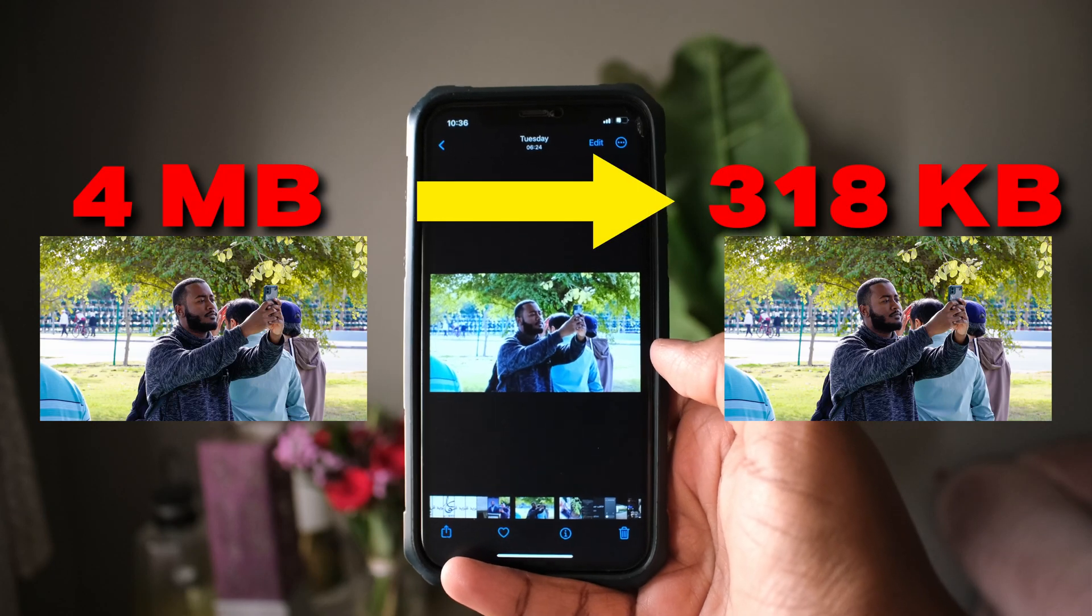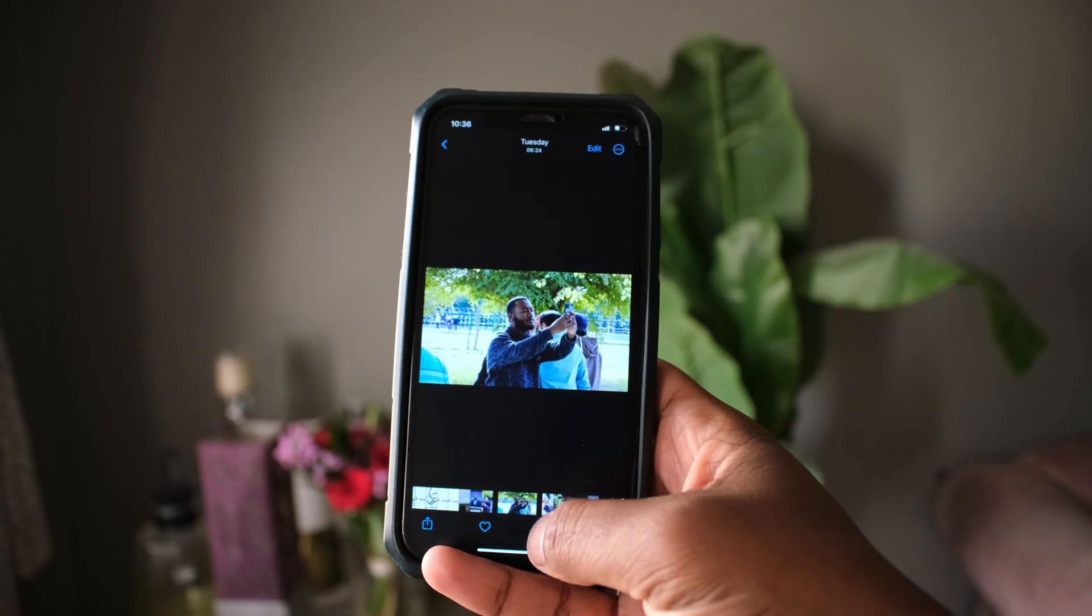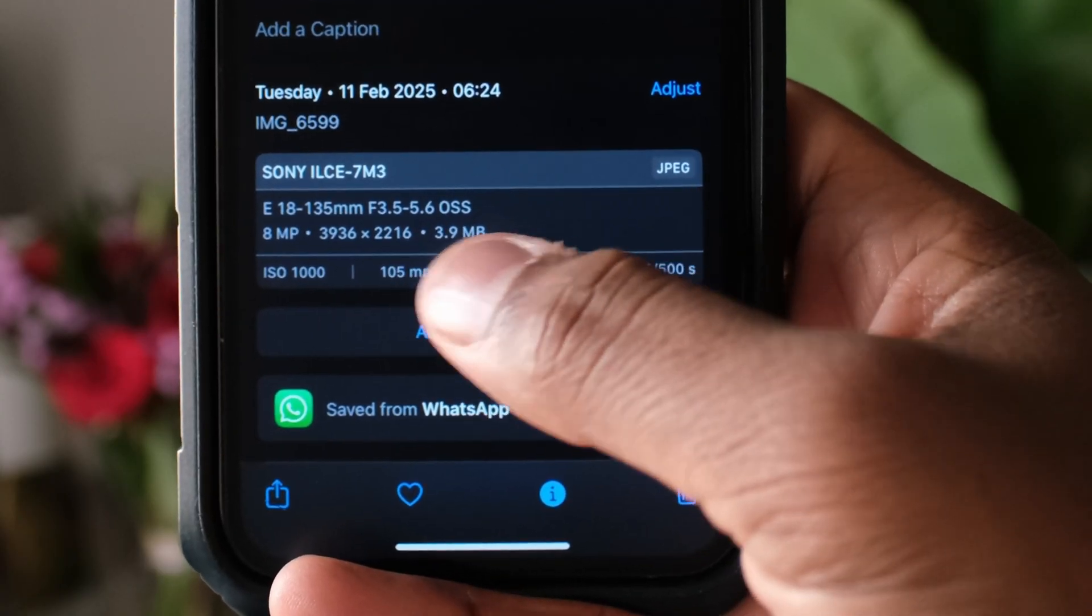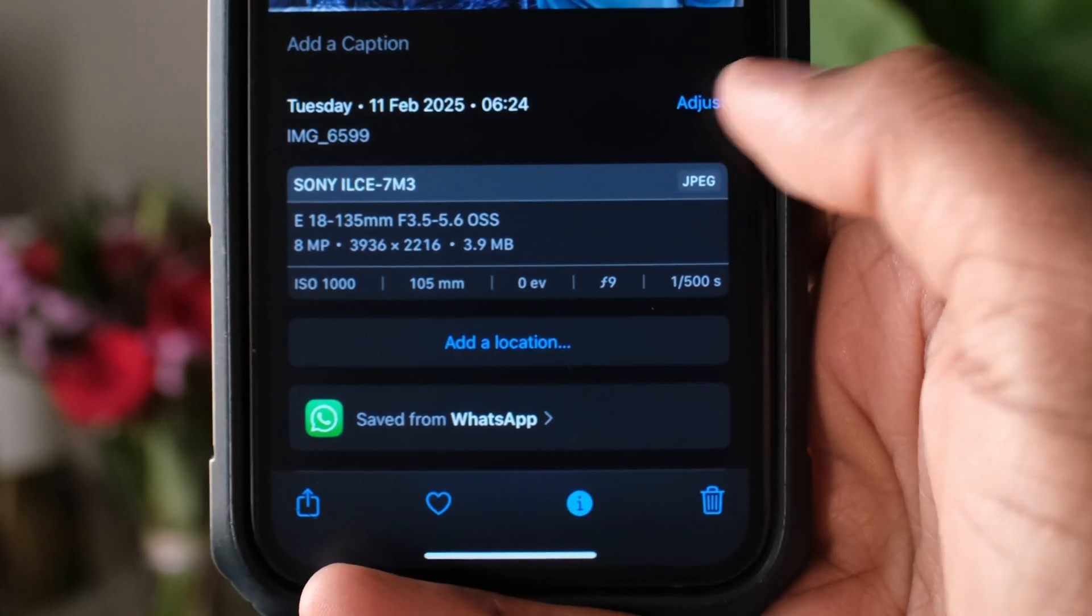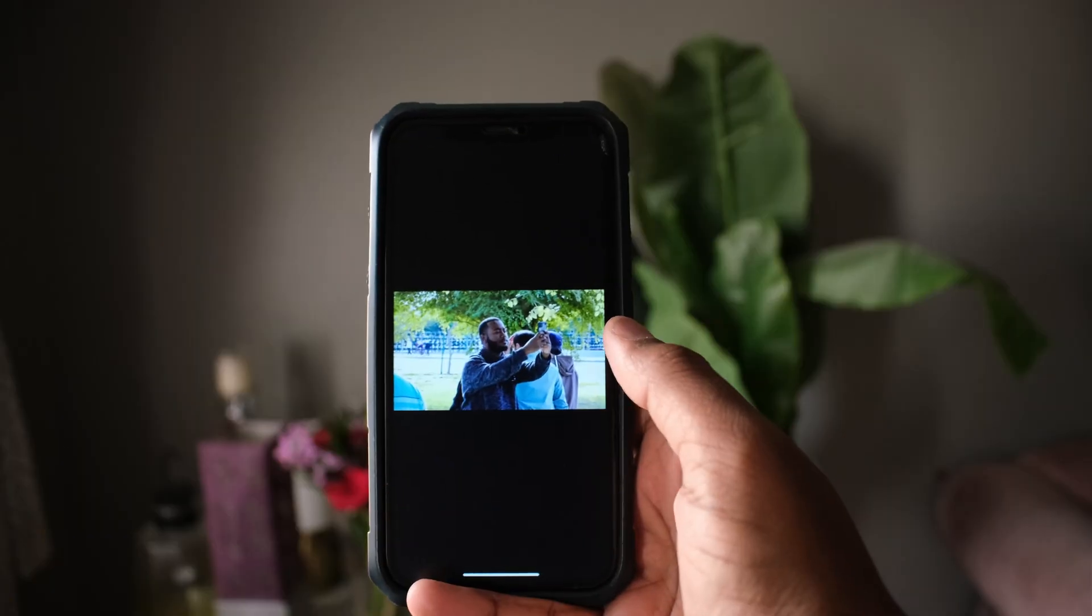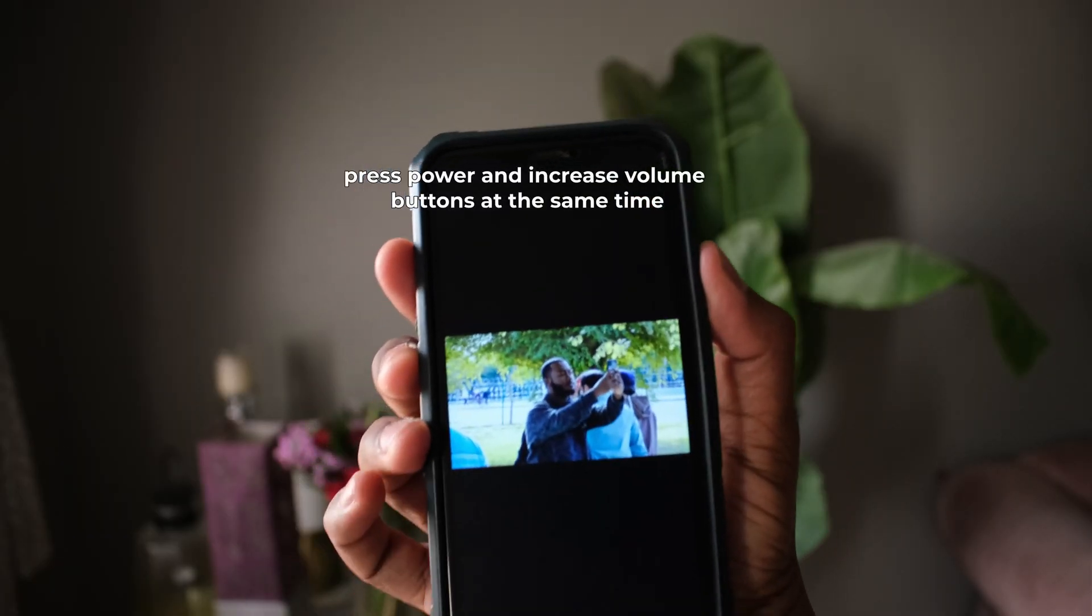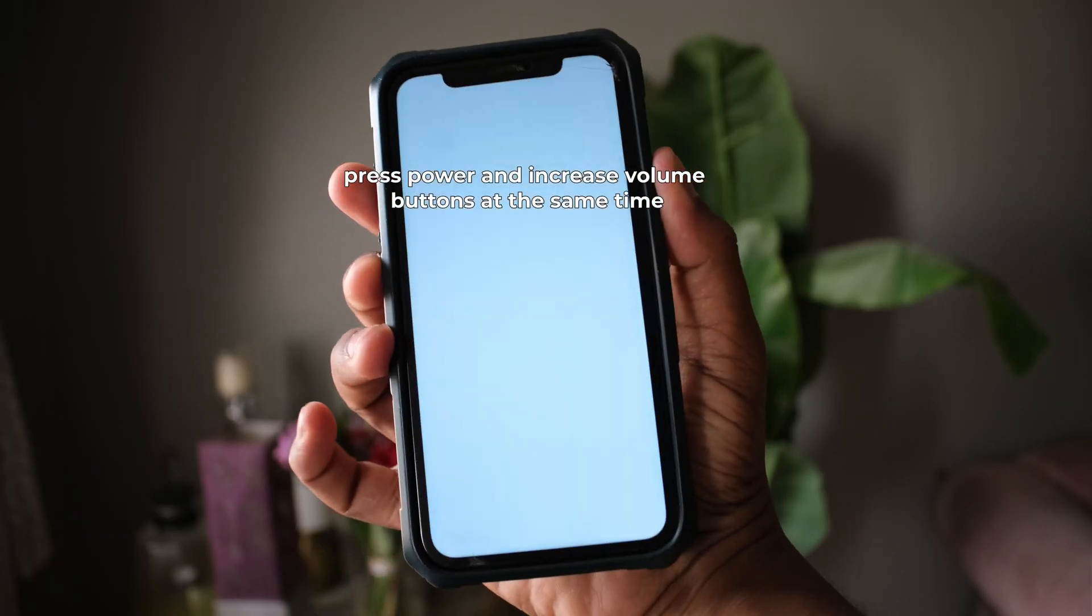How to reduce image size on iPhone. As you can see, this picture is 3.9 megabytes. The first and easiest way to do so is to just take a screenshot.